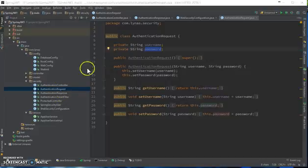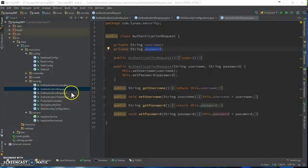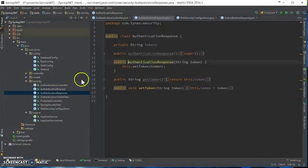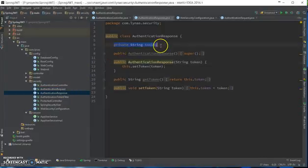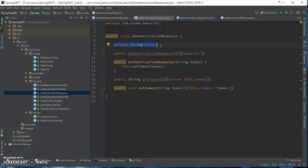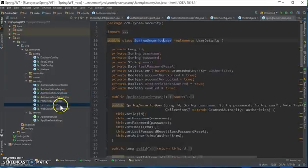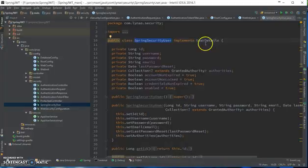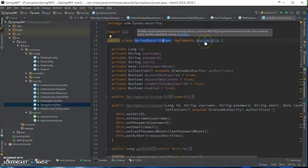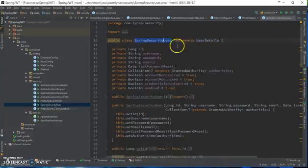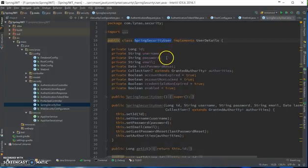So this is the authentication request model and the response. I'm sending it using the authentication request and response class. Finally, the Spring Security user - this is actually a copy of user details. This makes things organized in my project.